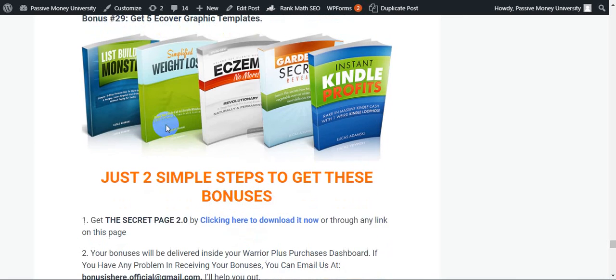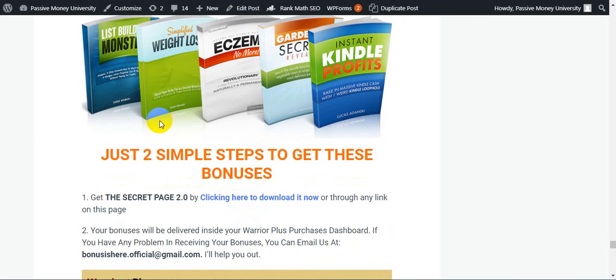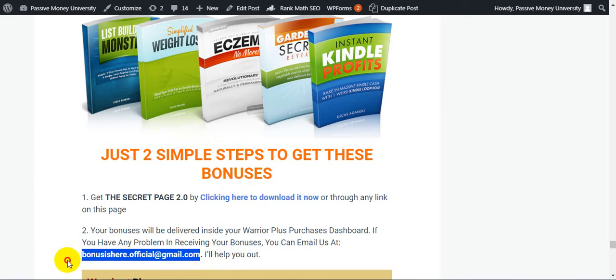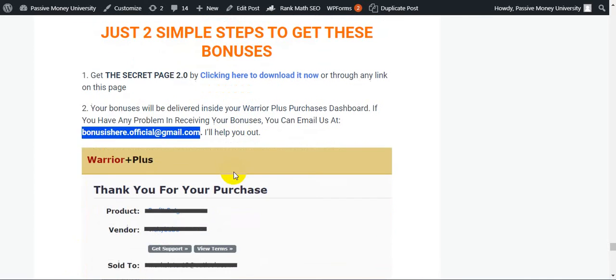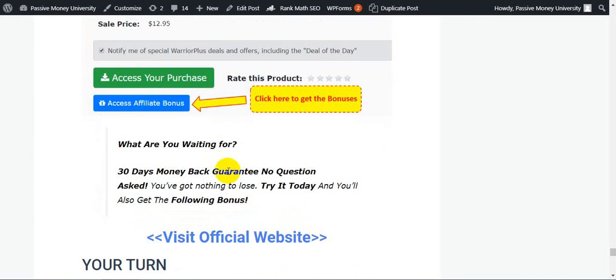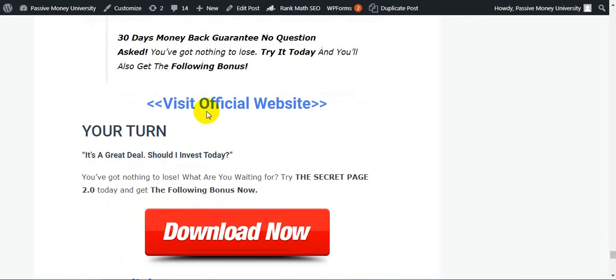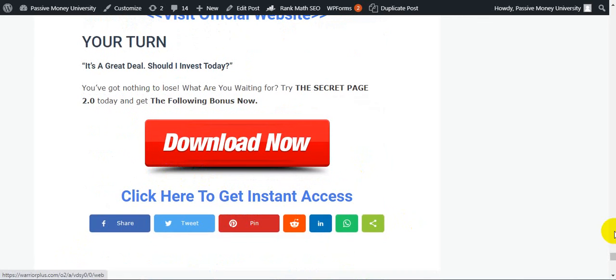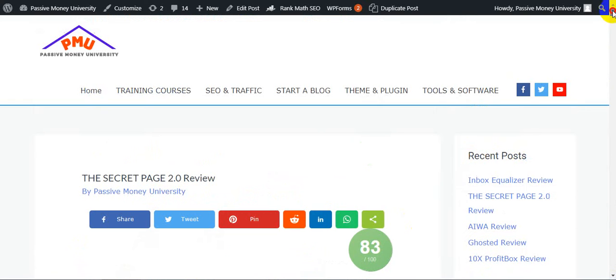That I will give you. Just two simple steps to get all of my bonuses: Get The Secret Page 2.0 by clicking here to download it through any link on this page. Your bonuses will be delivered inside your Warrior Plus purchase dashboard because this is a Warrior Plus product. If you have any problem in receiving your bonuses, you can email us - our email is here and I will help you out access your bonuses. So very easy to use all of these bonuses and easy system.